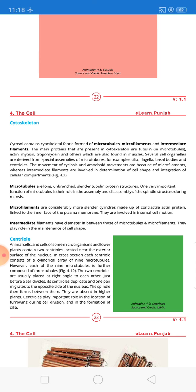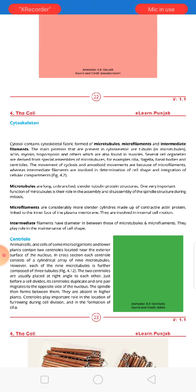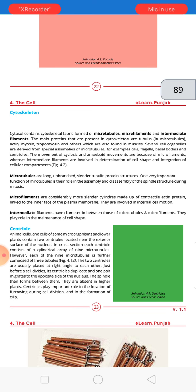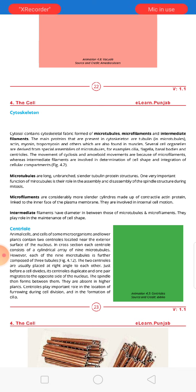Microtubules are long, unbranched, slender, cylindrical structures made of tubulin protein. One very important function of microtubules is their role in the assembly and disassembly of the spindle structure during mitosis — spindle fibers are formed from microtubules and can assemble and degenerate.